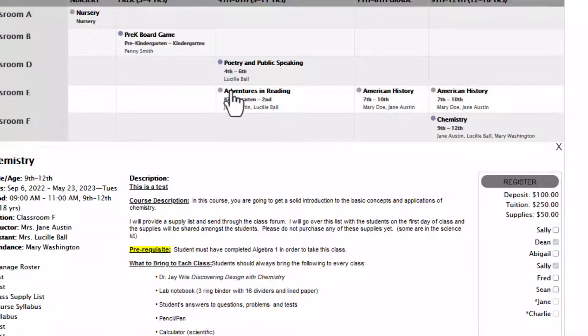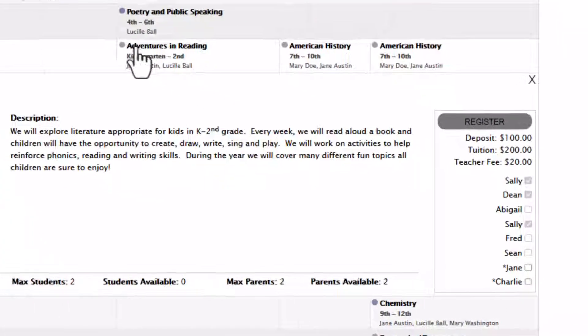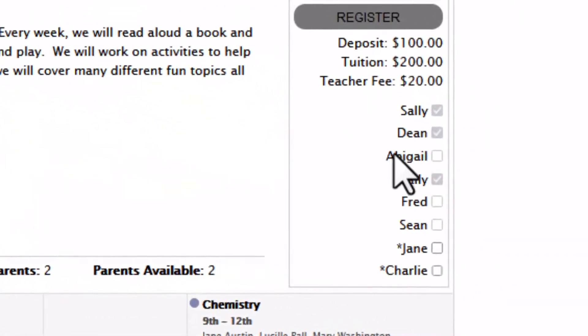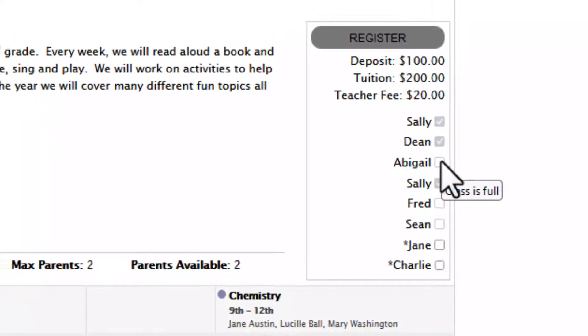If a box is grayed out that means there are various reasons why you cannot register the student for a class. If you hover over the box it'll tell you why you can't register the student whether the class is full or they're registered for another class that is a conflict during that time.